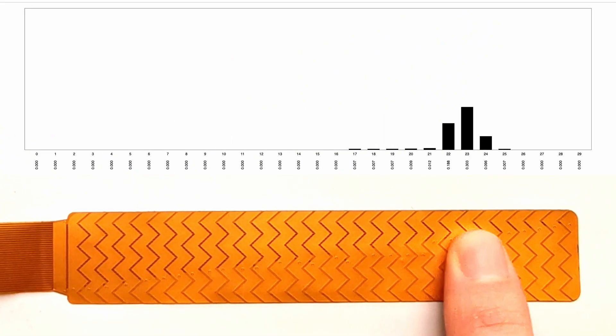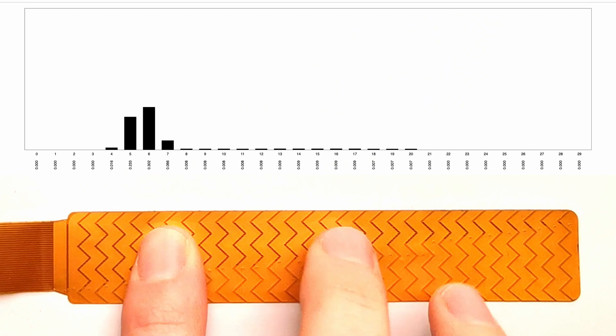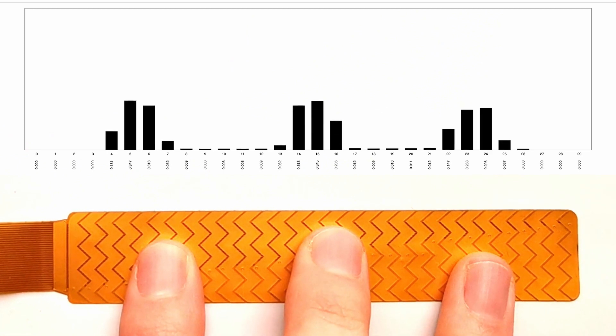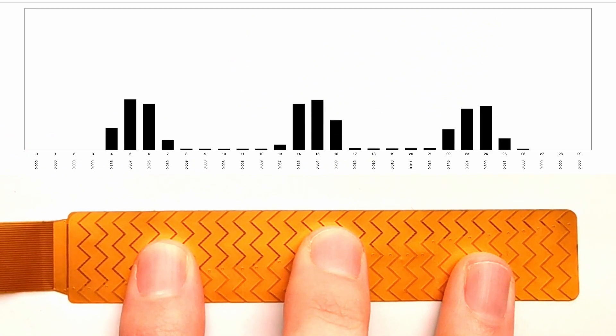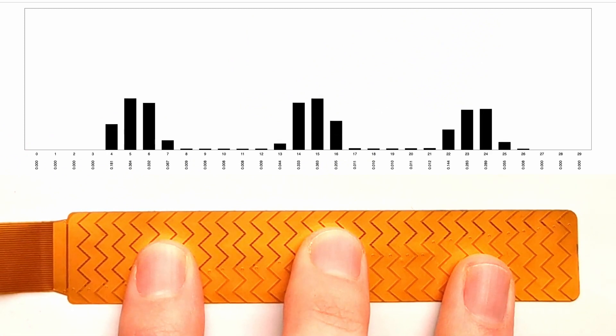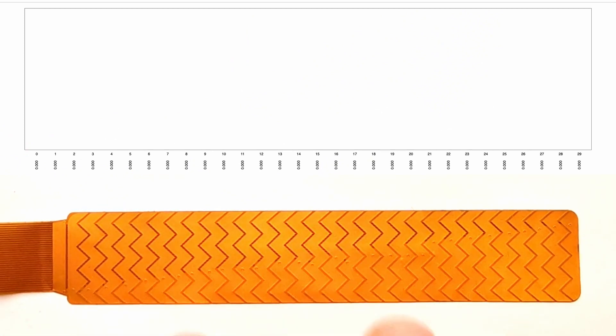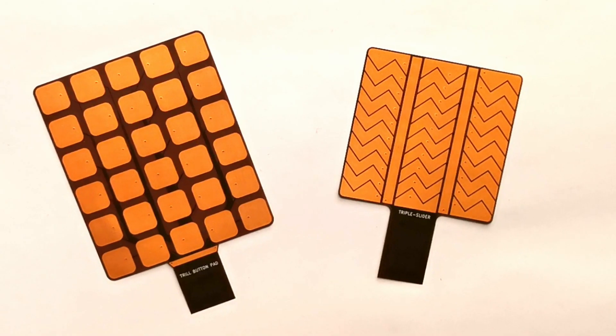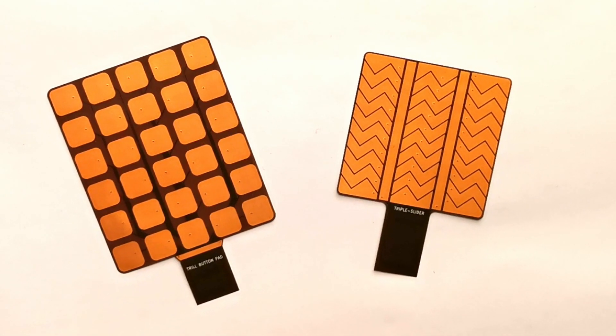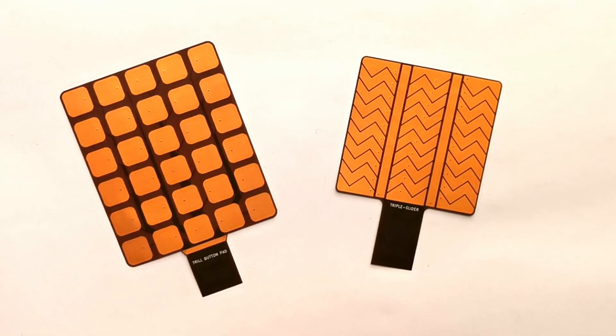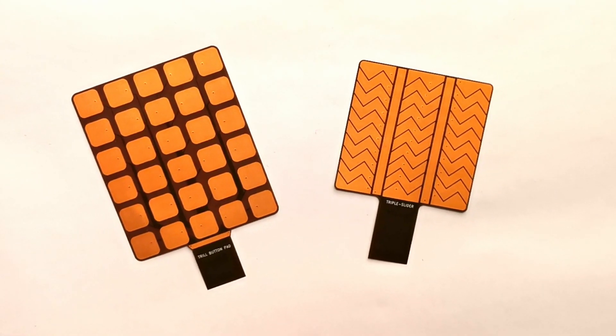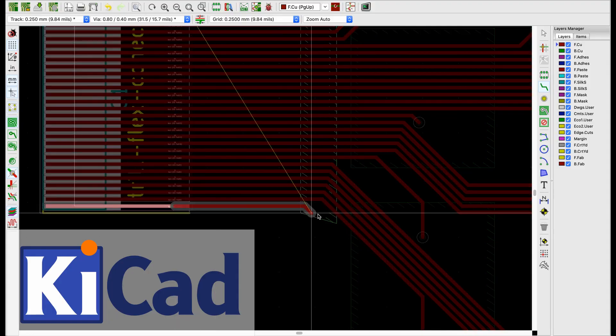The default sensor which ships with Trill Flex is a multi-touch slider, but you can also design your own custom flexible sensor parts for the most adventurous sensing applications.